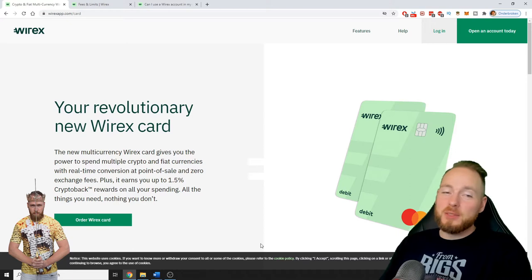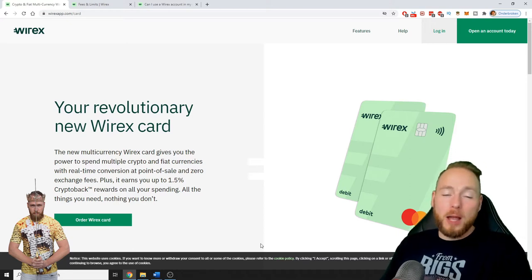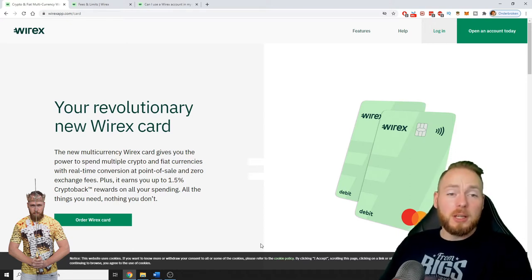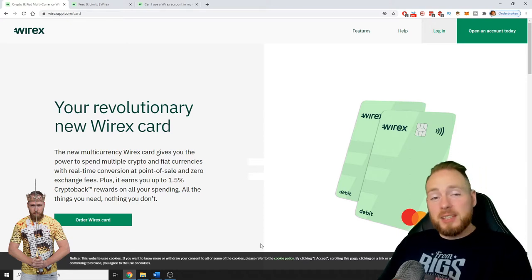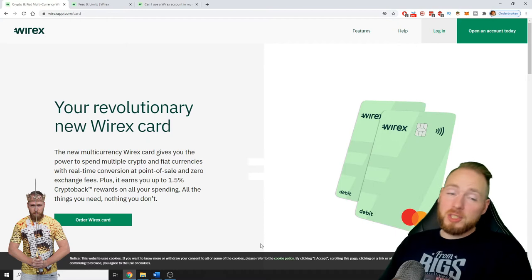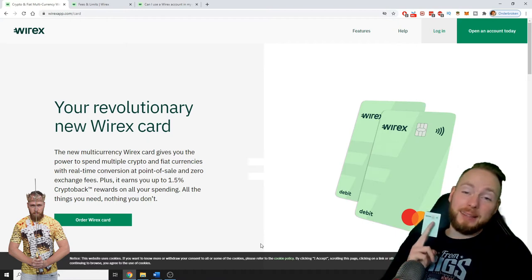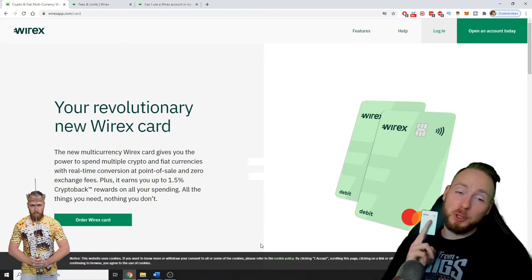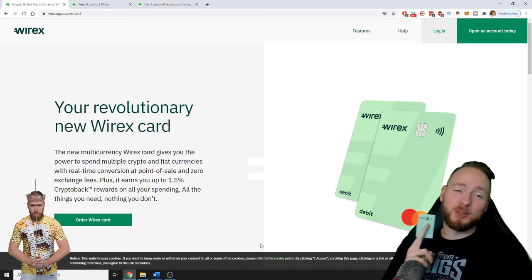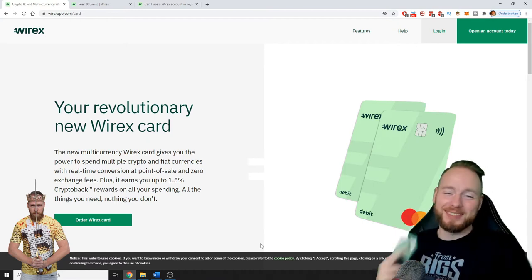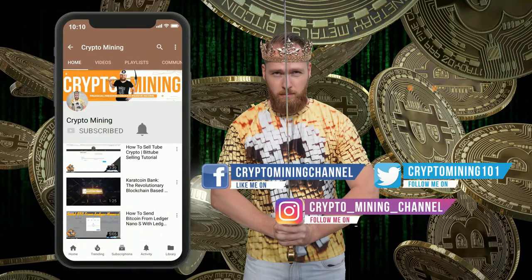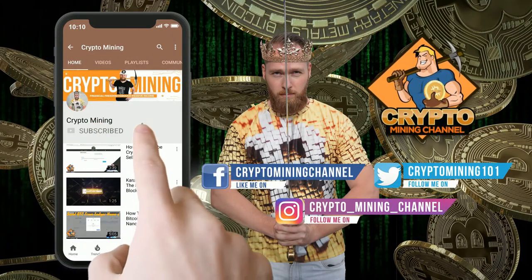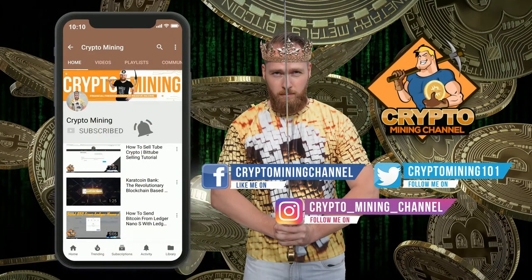Hey guys, in today's video I'm gonna talk about the Wirex card, about the advantages and why I think you should own one. So stay tuned. Make sure to press the bell icon to never miss another update.